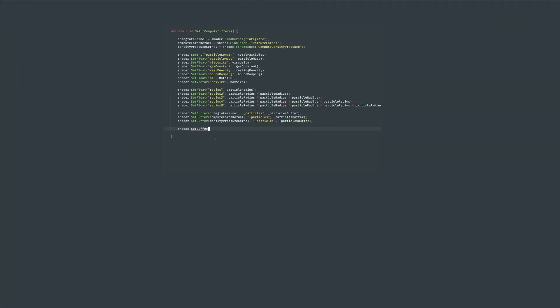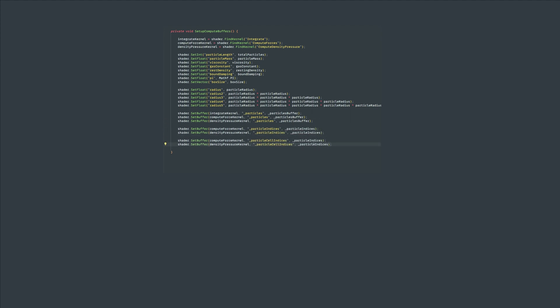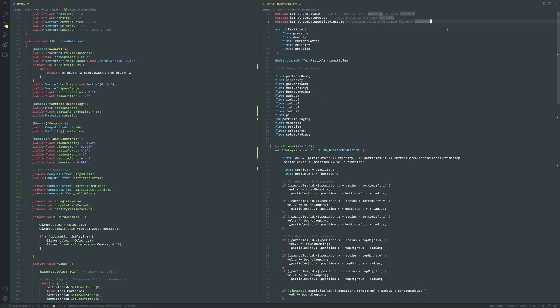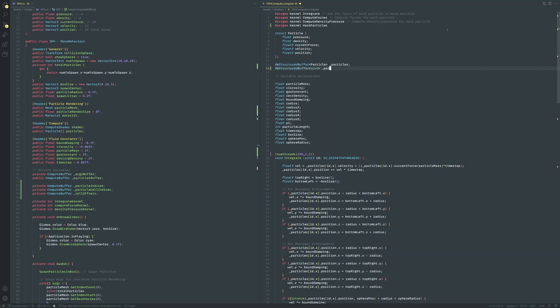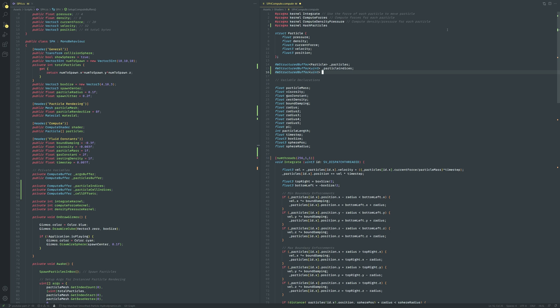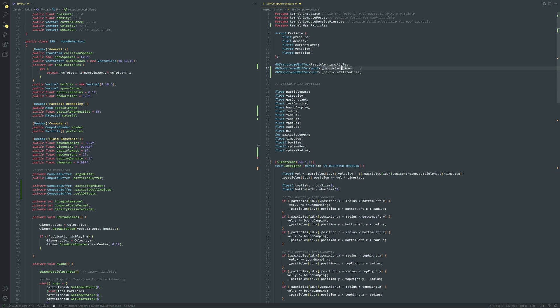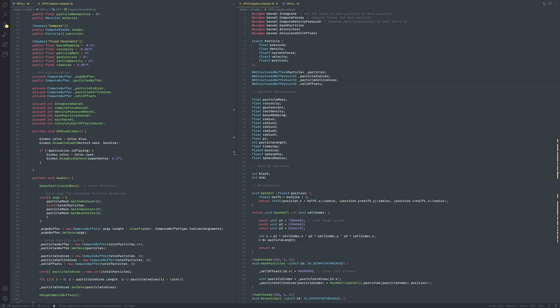Then let's provide these buffers to the kernels that need it. Initially both the compute forces and density pressure kernel will need each of these buffers. Now in the compute shader let's create the hash particles kernel and also define each of the compute buffers we made. Let's also change the particle length variable from an int to a uint which will help us in calculations later on. A uint is just an unsigned integer so we have more space to store positive integers.